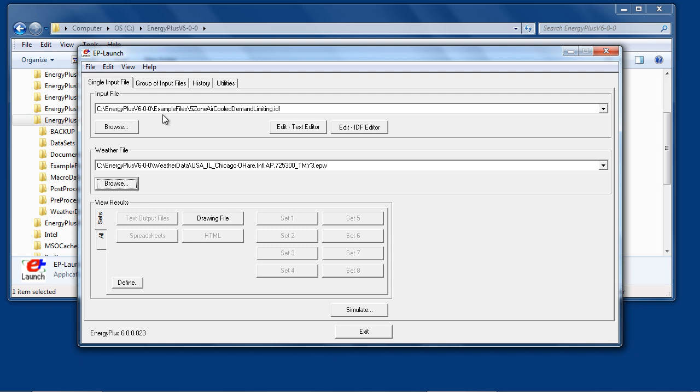This particular input file has no output files, so most of the View Results buttons are not active. However, the Drawing File button is always active. This provides an option to generate a DXF drawing of the building without running a full simulation.